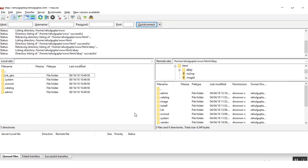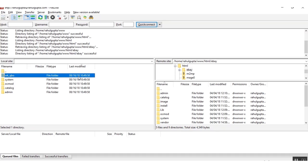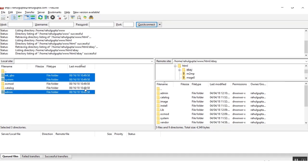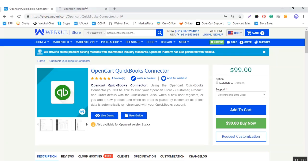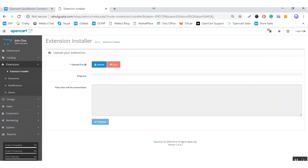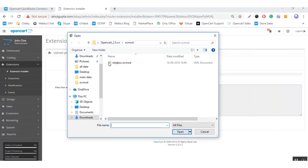Let's start from the installation process of this module. Here you can see these folders are related to the module, and here I have logged in to my OpenCart root directory. You need to transfer these four folders to your OpenCart root directory. After uploading these folders, you need to go to the admin section and upload the OCMOD file from here.